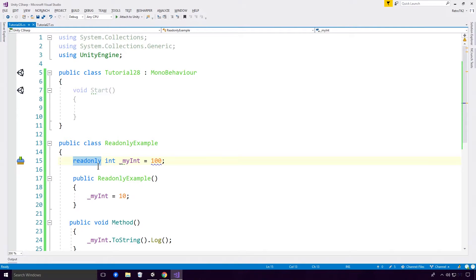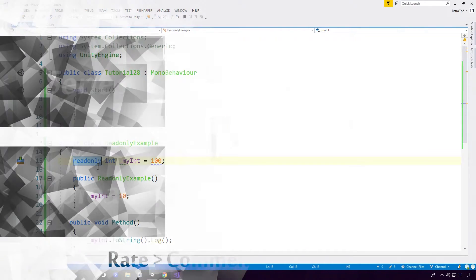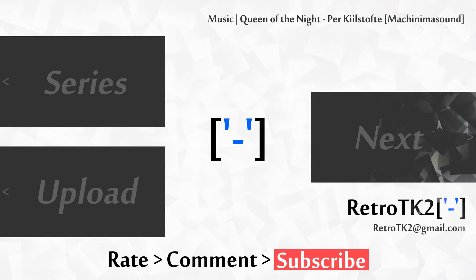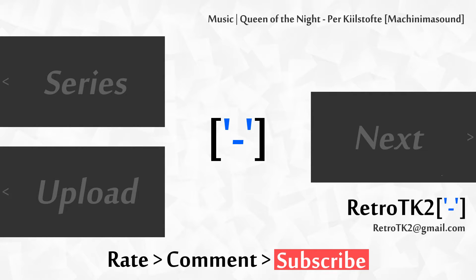So there you go. Maybe you'll find some use for it. Just wanted to get it out of the way in this quick video. So yeah, rate, comment, and subscribe. I hope you have enjoyed this extremely short video. You can email me at retrotk2 at gmail.com with anything you like. Thank you for watching, and I'll see you in the next video.